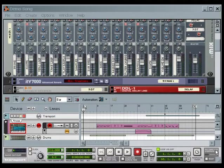Hi, this is Tim making a beat in Reason. When you open Reason for the first time, it loads a demo song.